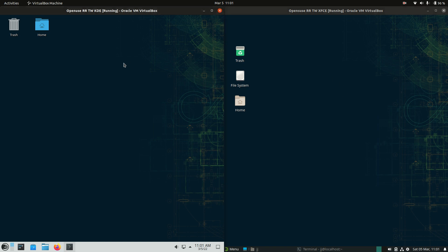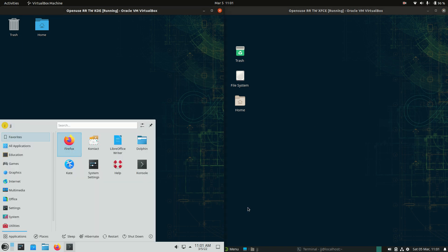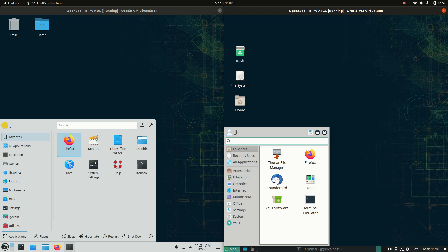Now first of all, this is a rolling release, both of these, so it's called Tumbleweed. But having a look here, let's start off with the start menus and see what's going on.